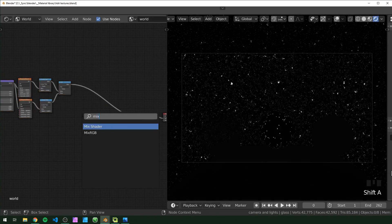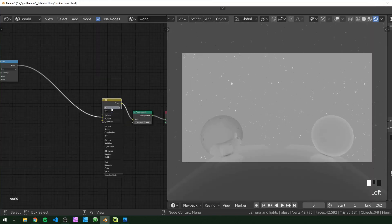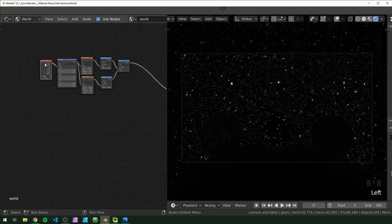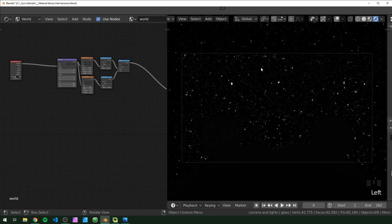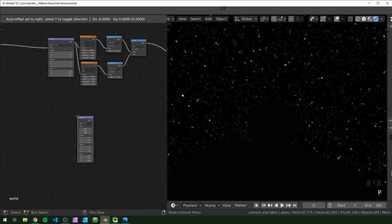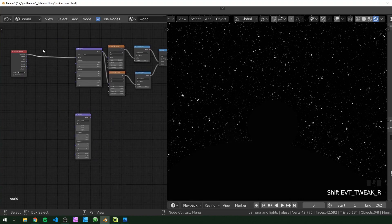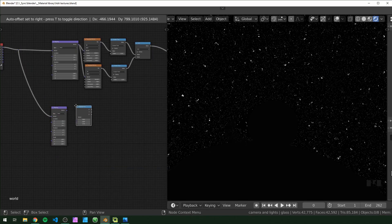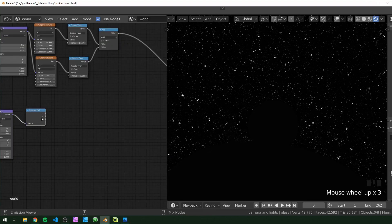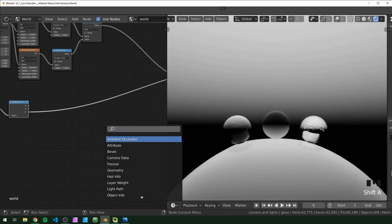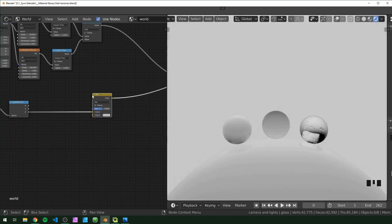Now that we have the stars set up, I'm going to move these to the side and lay down a Mix RGB set to Add. What we plug into the second input is just going to be added to our stars. First, we're going to separate the top and the bottom part of the sky. The way we're going to do that is with a Mapping node. Hook that up, bring in a Separate XYZ, and we're going to be using the Z because that's up and down.